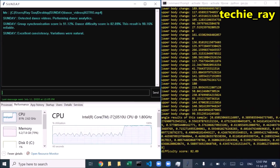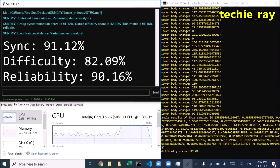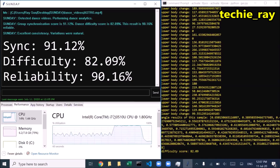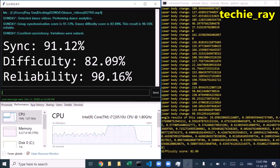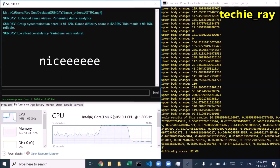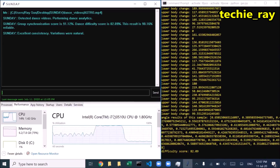Group synchronization score is 91.12%. Dance difficulty score is 82.09%. This result is 90.16% reliable. Excellent consistency — variations were natural.